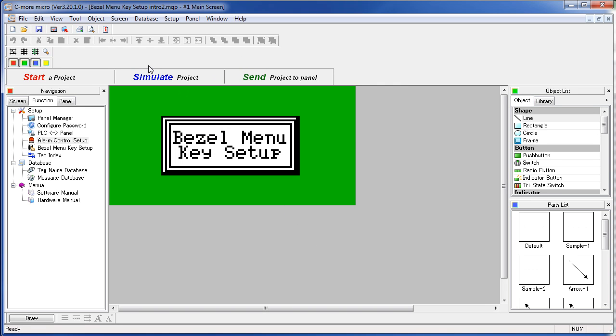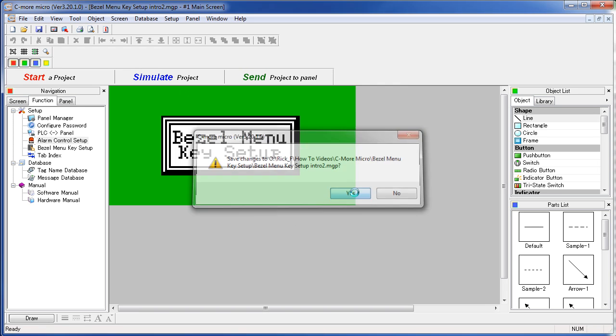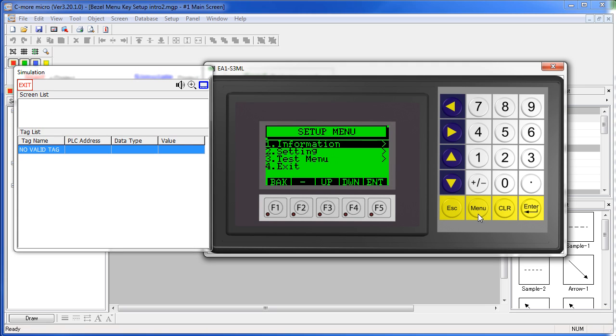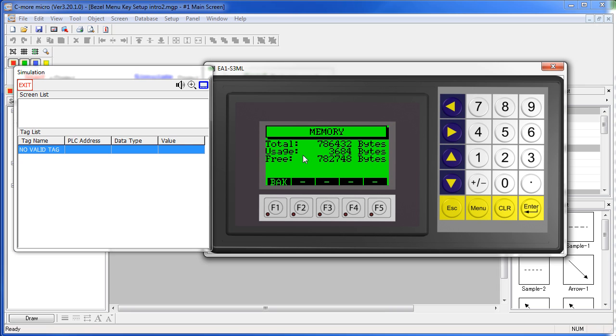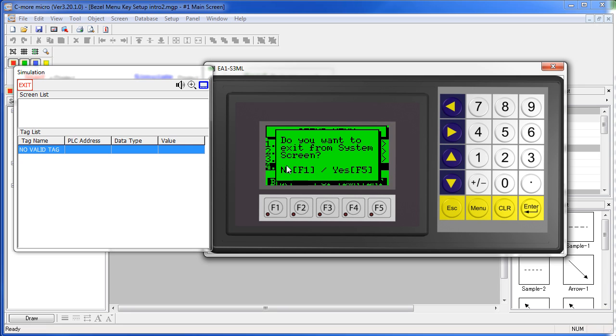Let's see what happens. So now this menu key should take us to the system setup menu. And sure enough it does. And you can view things about the panel here. You can do settings, test things, and of course exit.